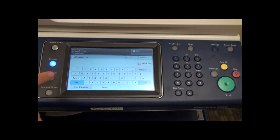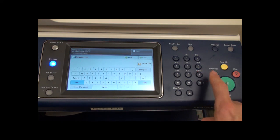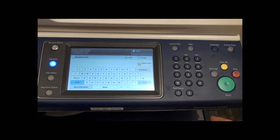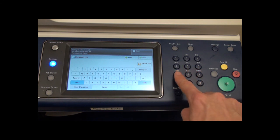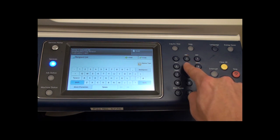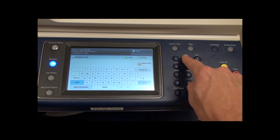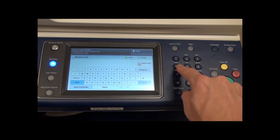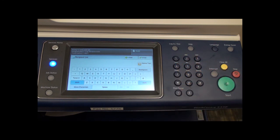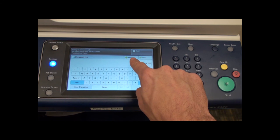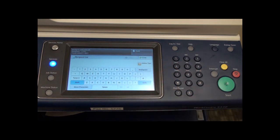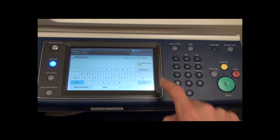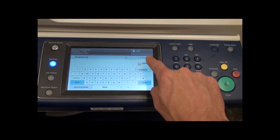To dial an outside number, precede the number with a 9, then enter the full fax number. Next press the green add button. Once you have added all the desired recipients, press the close button here.